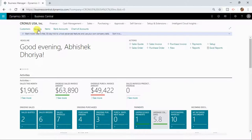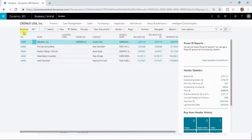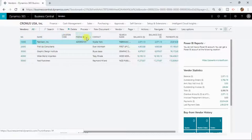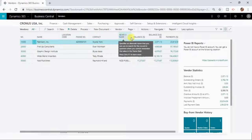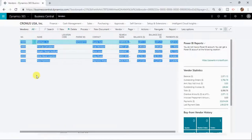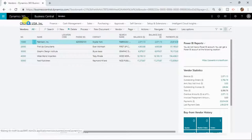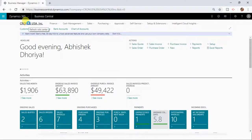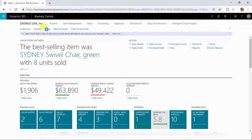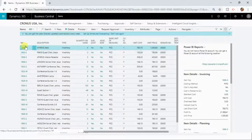You will find the same thing in the vendors list or items list as well. In the vendors list, you will find selected information for multiple records, such as vendor number, name, location code, phone number, contacts, search name, and balance. So this is selected information displayed for multiple records. You will have many such lists in Dynamics 365 Business Central — customers list, vendors list, and items list, where the same pattern repeats.